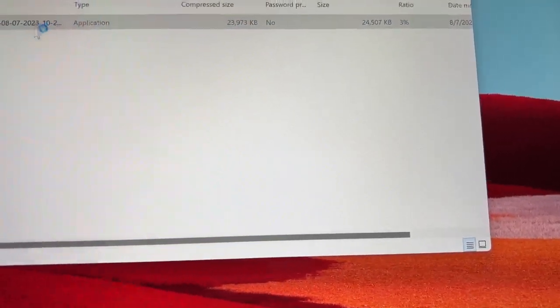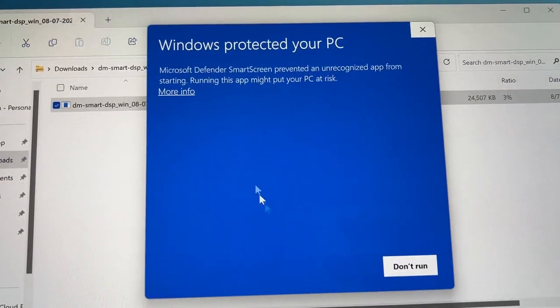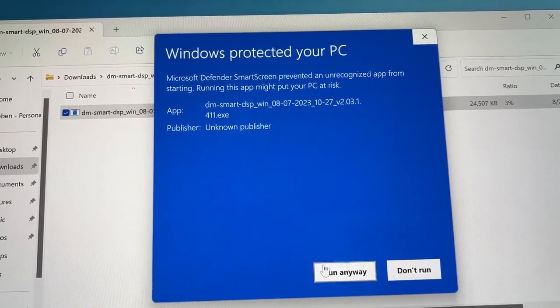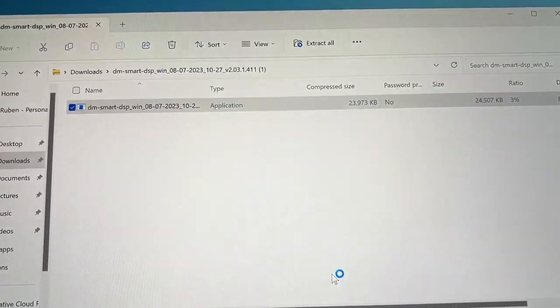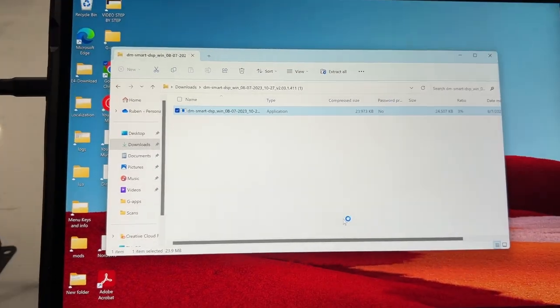It's gonna pop up — oh, I clicked on the wrong one, my bad. It happens. So when that window pops up you're gonna go to 'More info' then 'Run anyway,' because Windows thinks everything is bad.